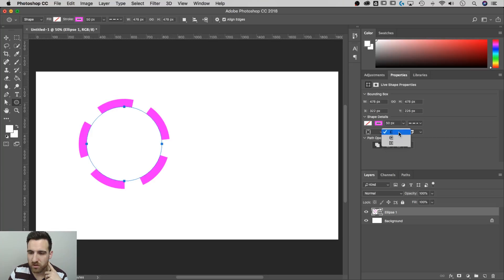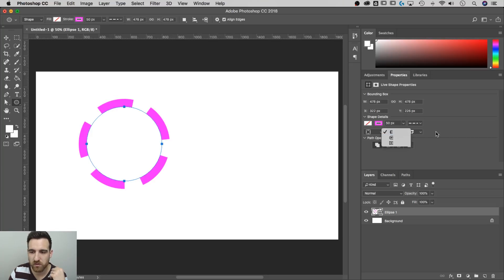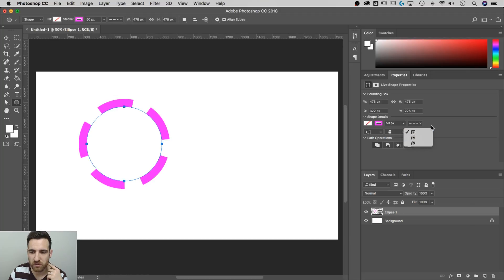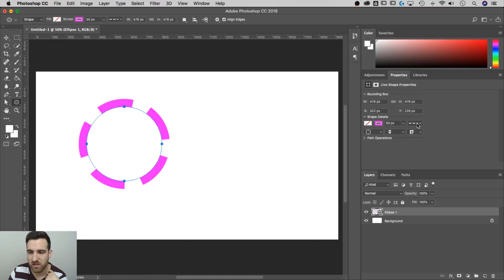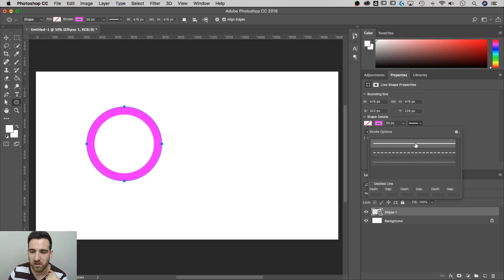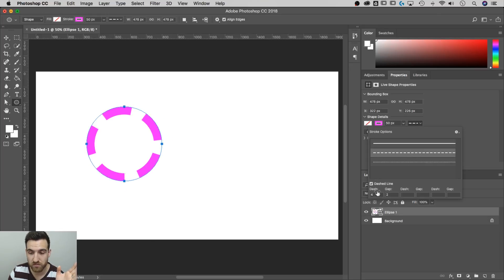We can also adjust where that stroke appears, whether it's on the inside or the outside of our bounding circle there. We can also adjust the end points. If we do have broken end points or if there are corners, we can adjust the corners and then other things with the path operations. So if we go back to just a solid dash.